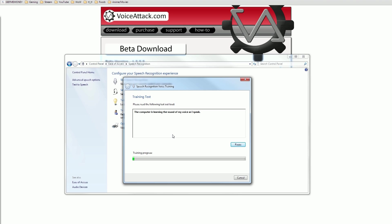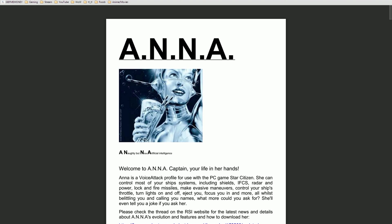So we're almost done setting up VoiceAttack. We have the client installed, we've trained Microsoft to recognize our voice, and now we have to install the VoiceAttack profile. VA profiles are what associate words to in-game commands. You are by no means required to use a pre-made profile and could instead make your own from scratch, but for this video I'm going to show you how to install Ana, one of the best profiles currently available for Star Citizen.